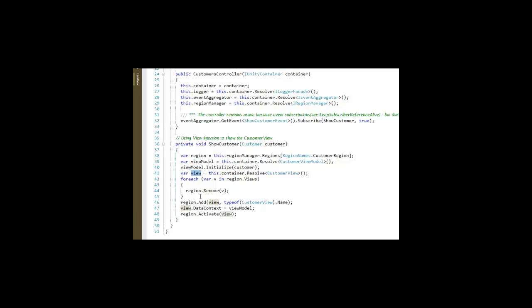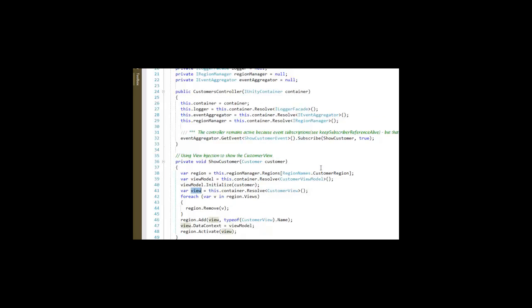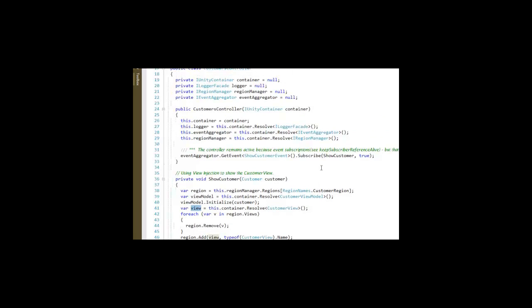So using view injection to be able to make sure, in this case, it's the one and only view in the region.